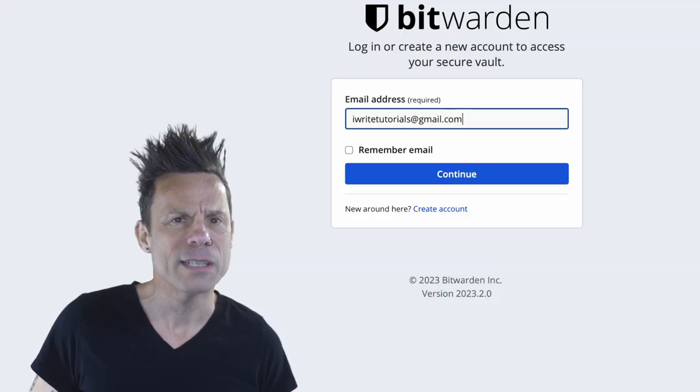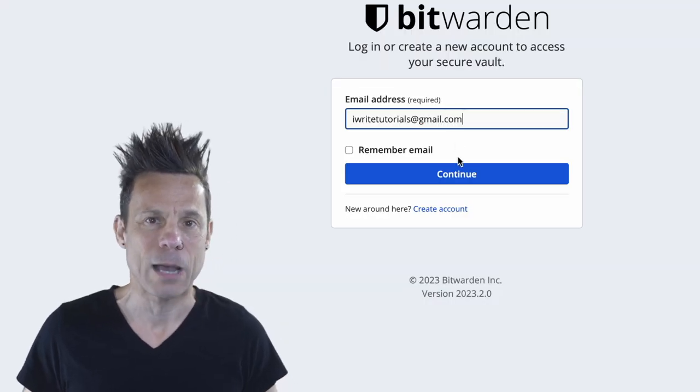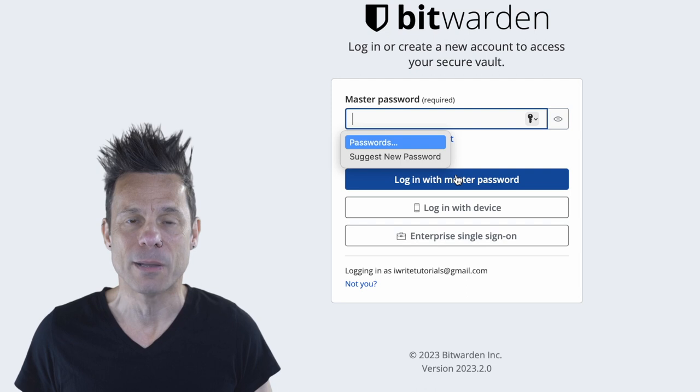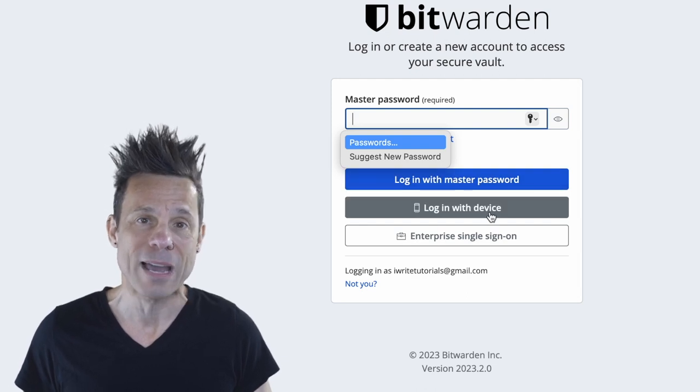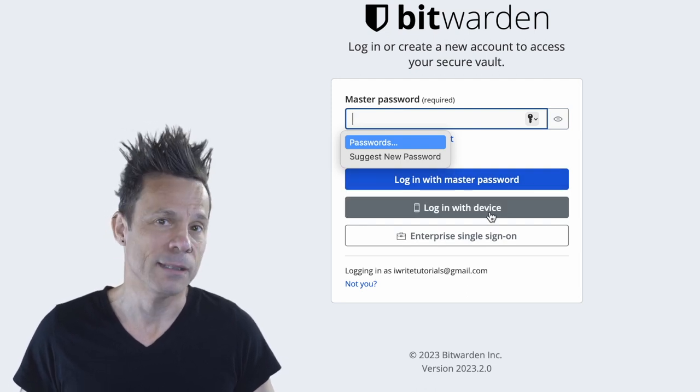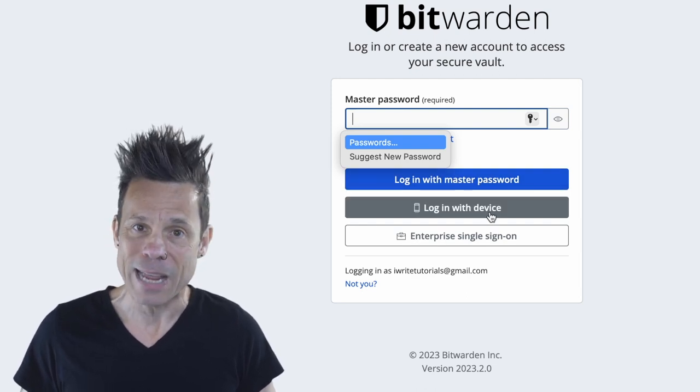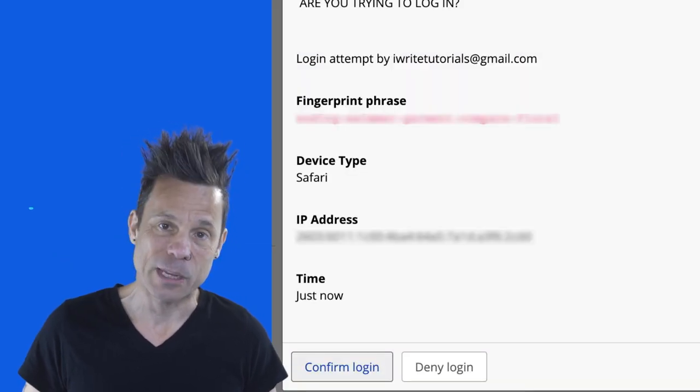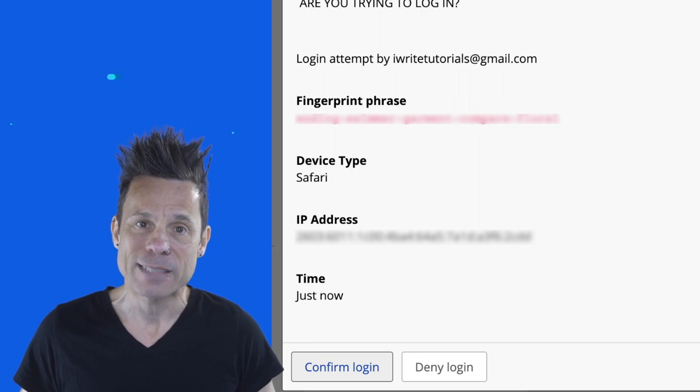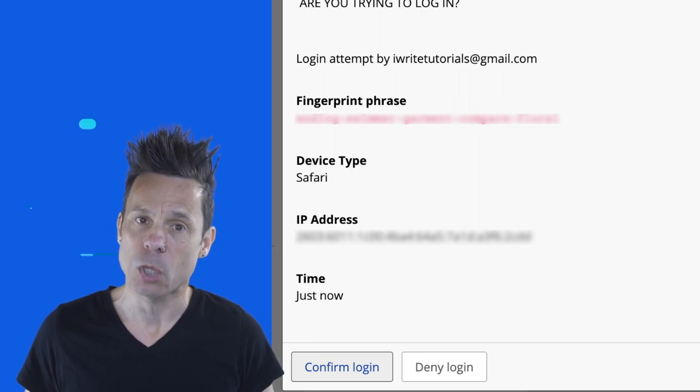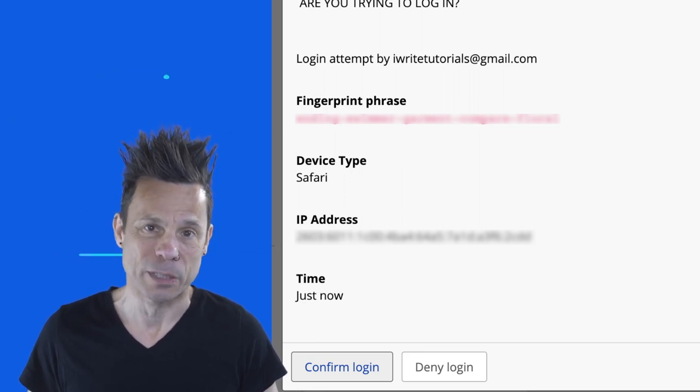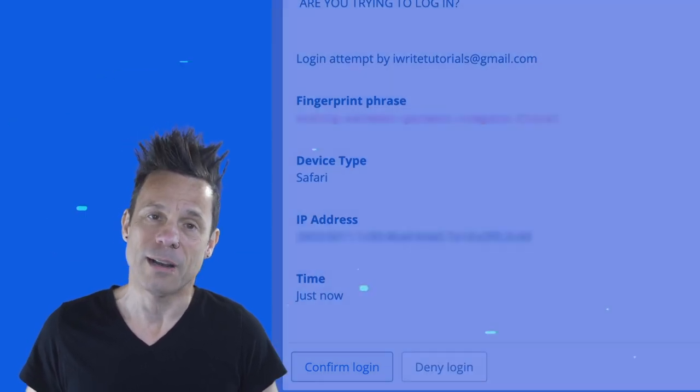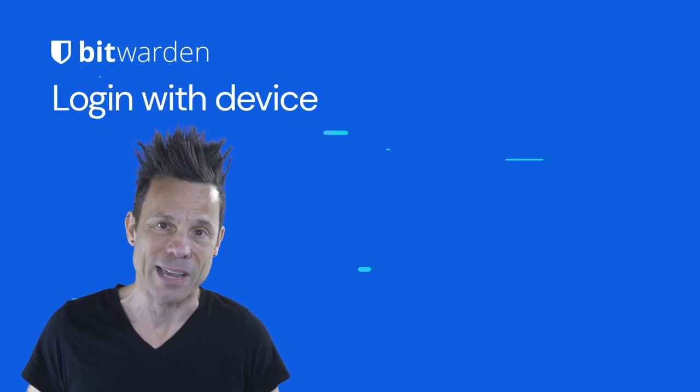Once you've taken care of that, attempt to log into your Bitwarden account from another app and you'll see a login with device button. Tap that button and back on the approving app, tap confirm login to allow access to your Bitwarden vault on the requesting device.